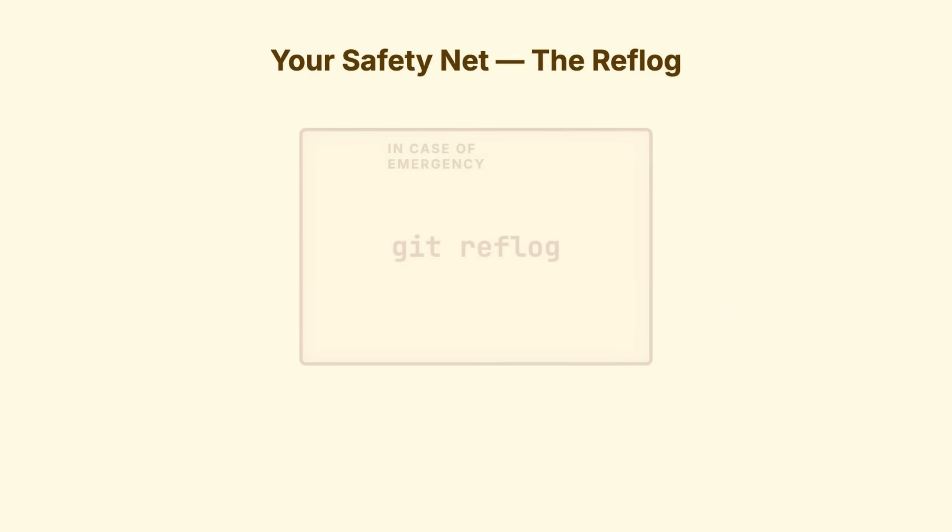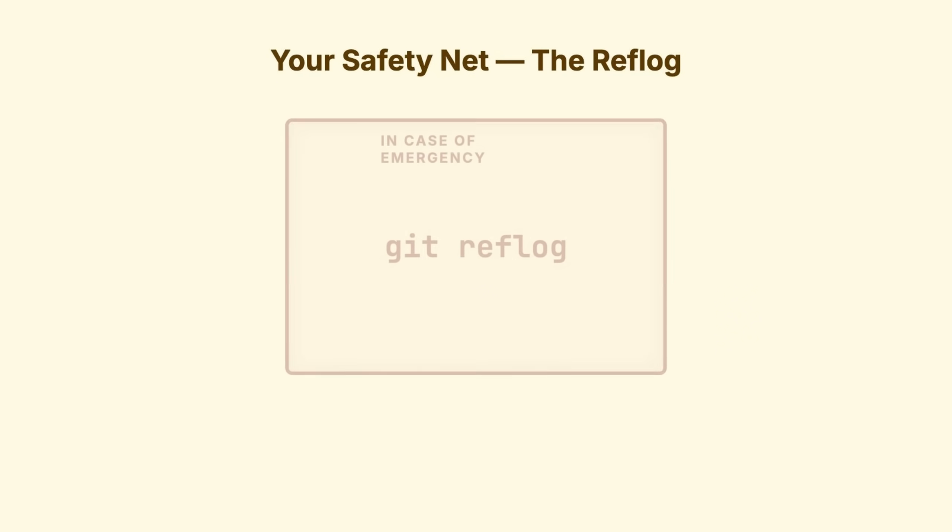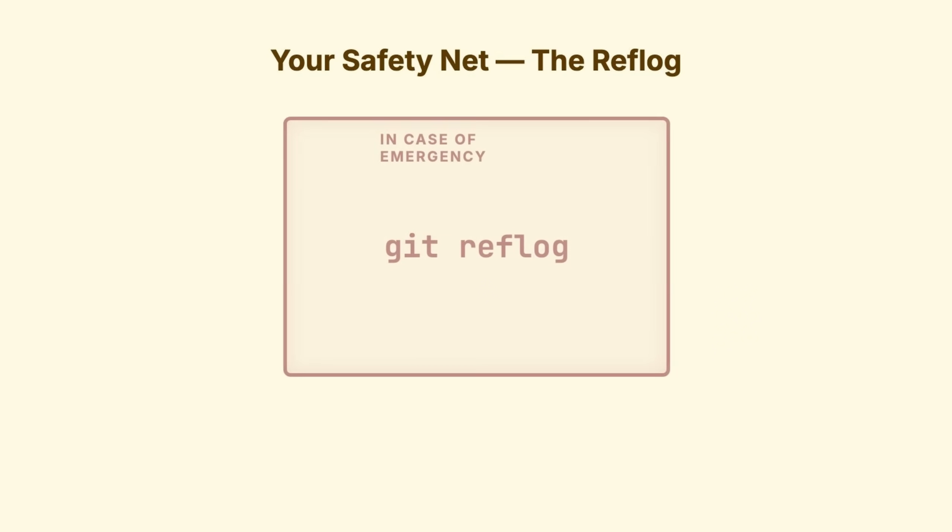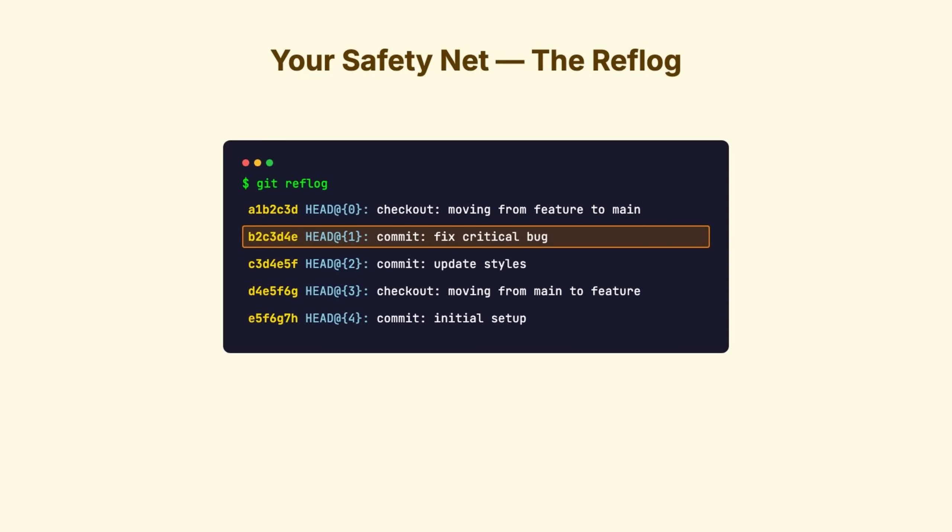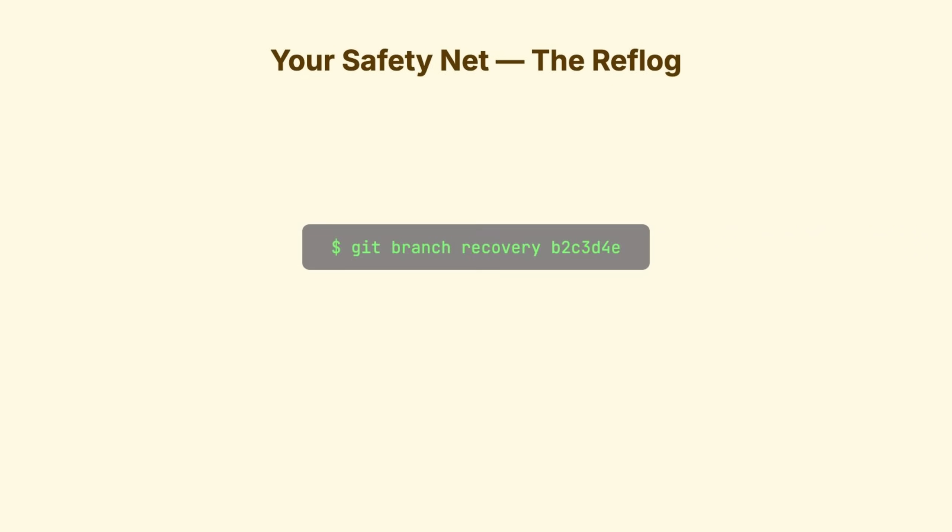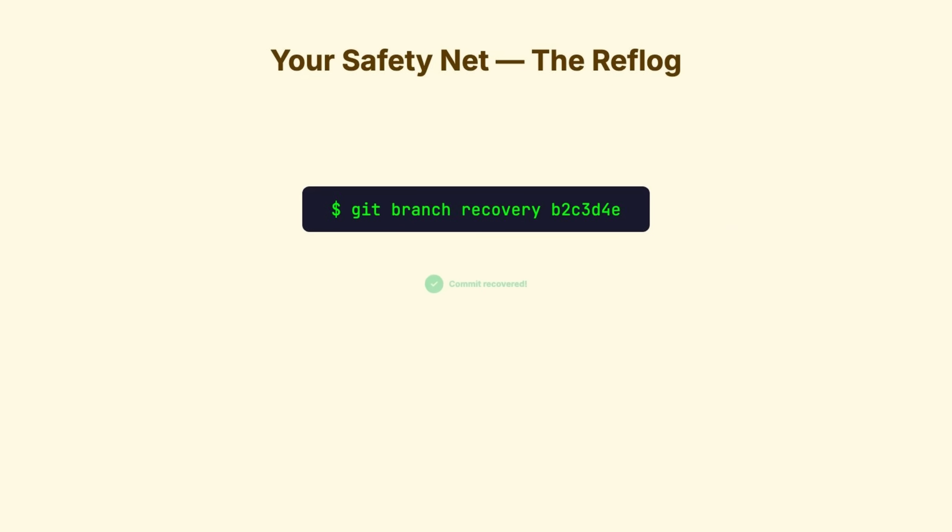One last thing before we go. You've made a mistake. You reset hard. You rebased wrong. Commits are gone. Run git reflog. The reflog shows everywhere head has pointed recently. Every checkout, every commit, every reset. Those lost commits from your reset, the old commits before you rebased, they're probably still here. Find the hash, create a branch pointing to it, and you've recovered your work.